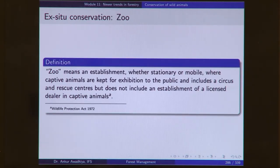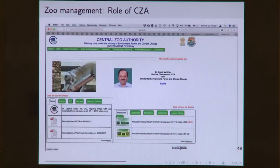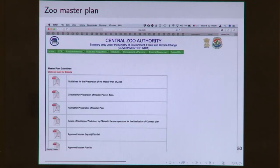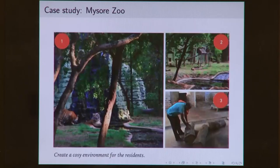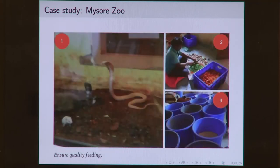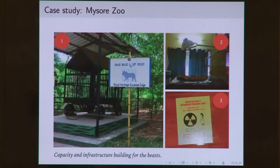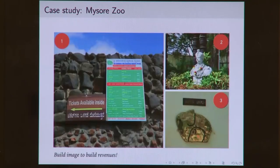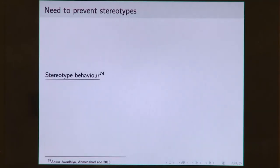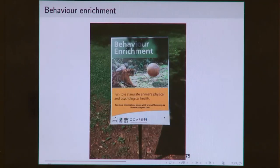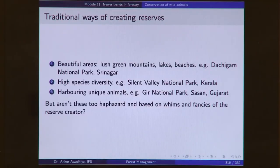We looked at zoo as an example of ex-situ conservation. In our country, zoos are regulated by the CZA or Central Zoo Authority, which approves zoo master plans, helps in conservation breeding, and helps in standardization of stud books. We looked at the case study of Mysore Zoo as an example of how animals are cared for. We also looked at bear rescue facilities and the need for behavioral enrichment so that animals do not feel bored.